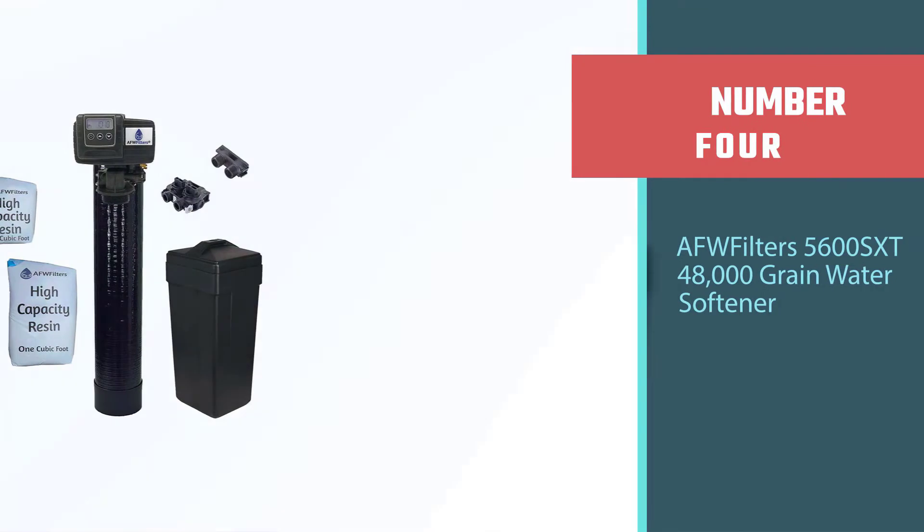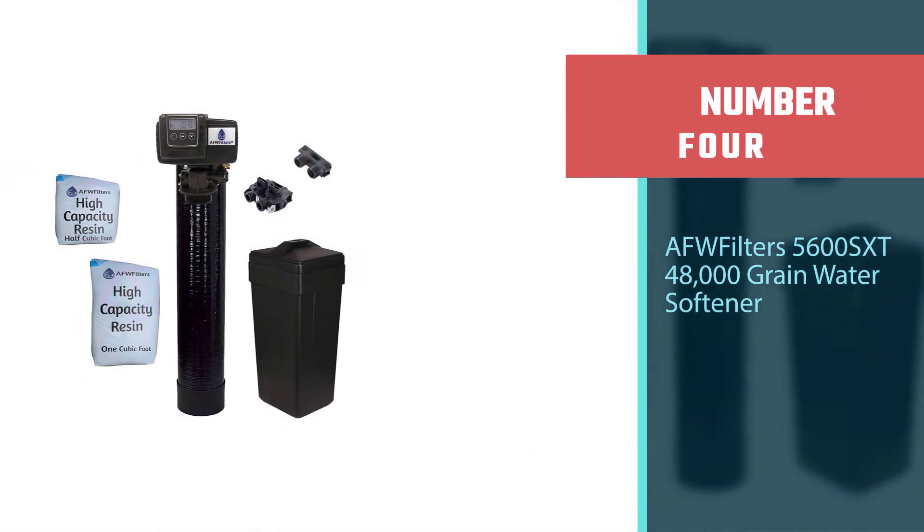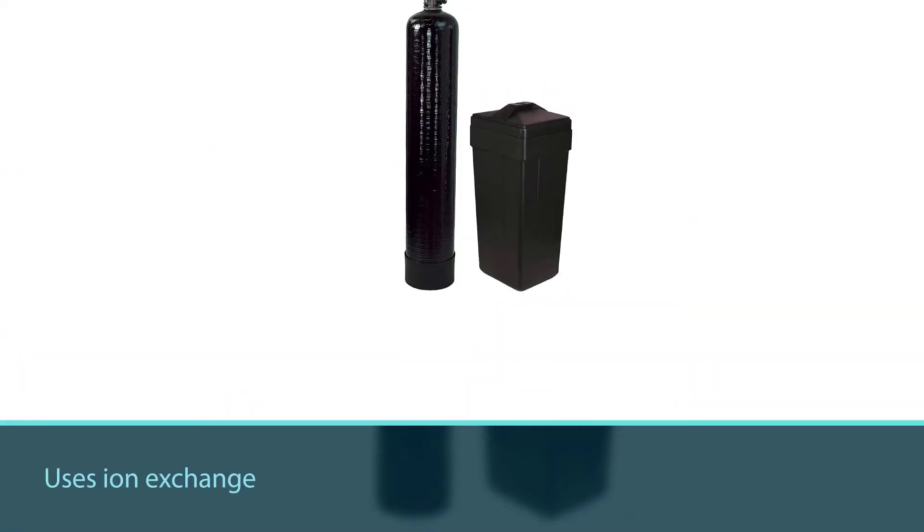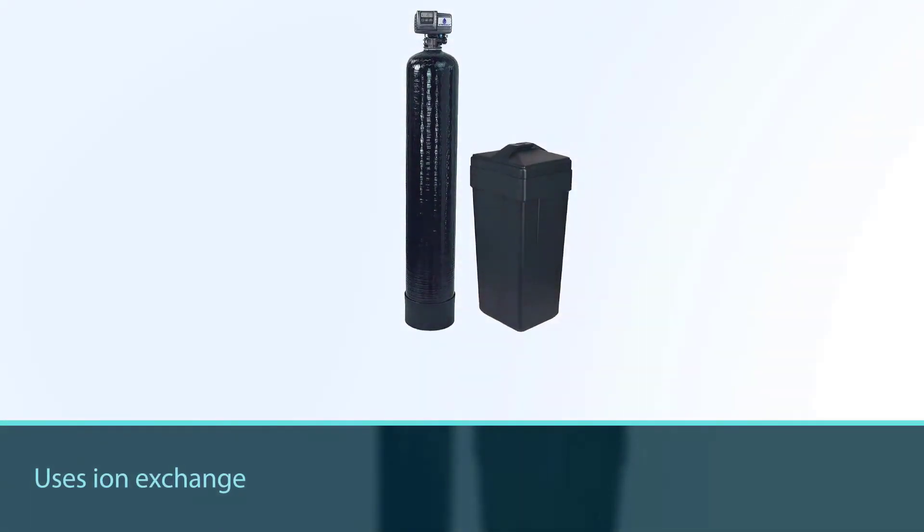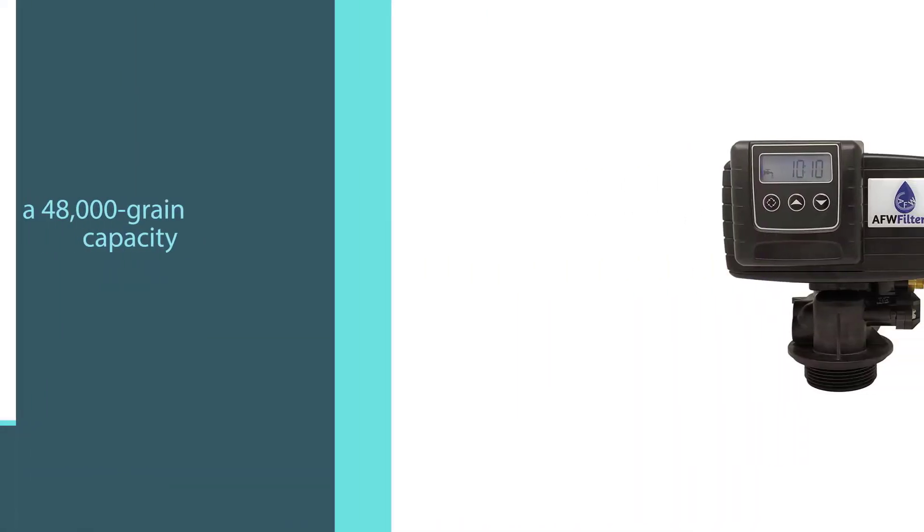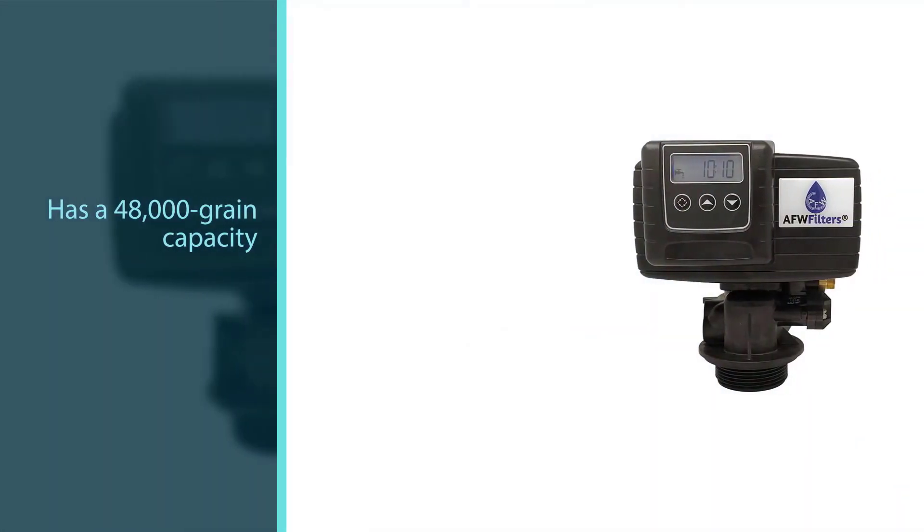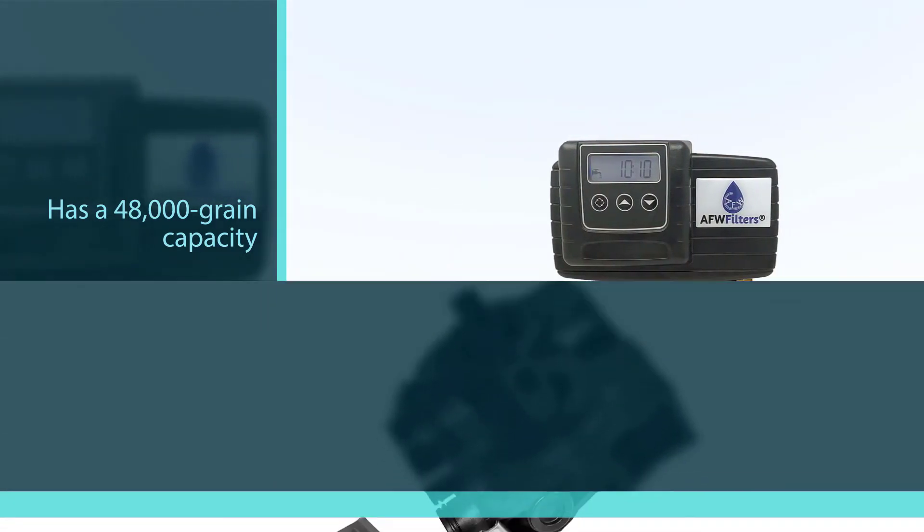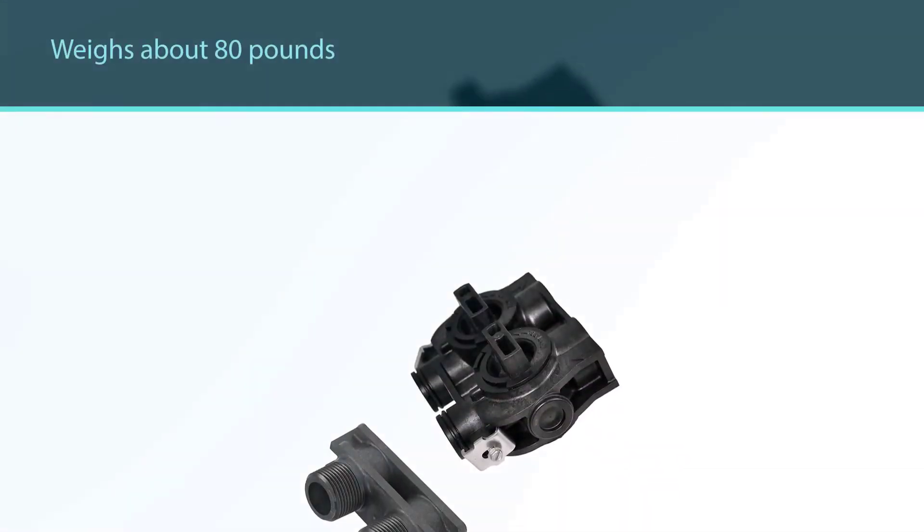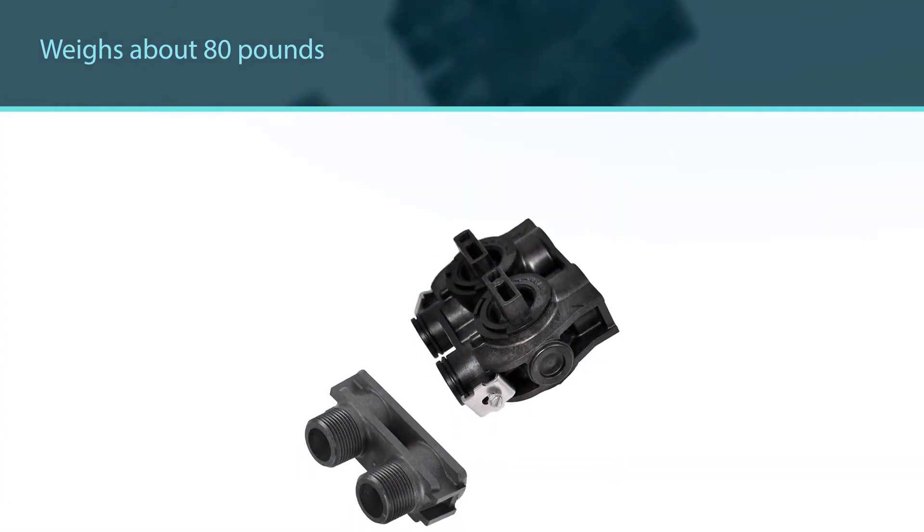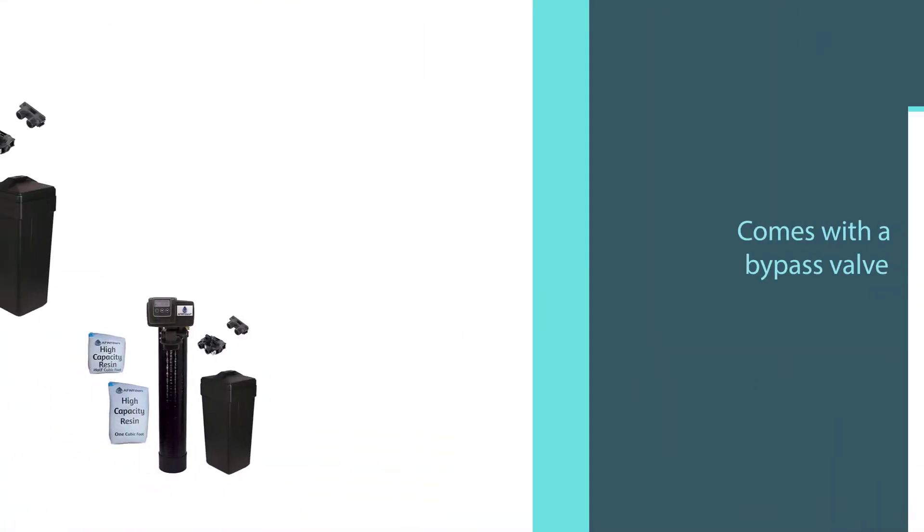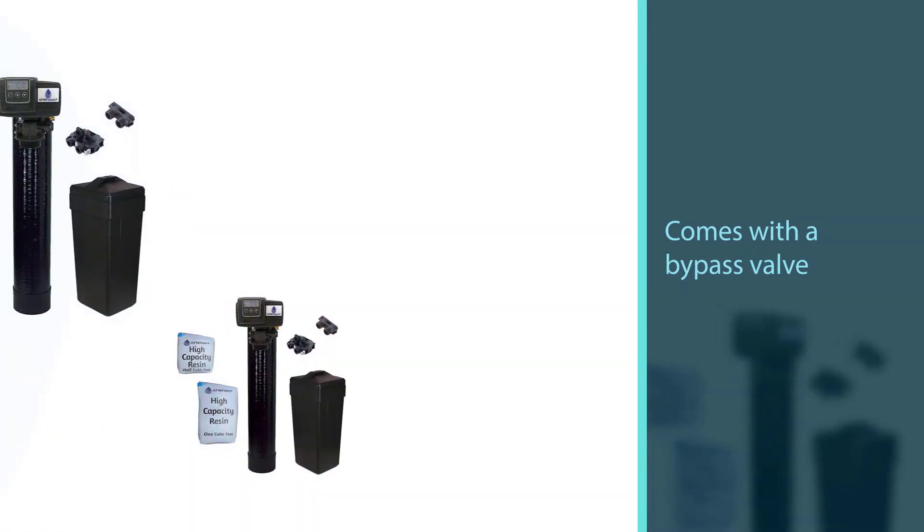Number four: AFW Filters 5600 SXT 48,000 grain water softener. Like all salt-based water softeners, the Fleck 5600 SXT salt-based water softener uses ion exchange to remove calcium and magnesium from your water supply with impressive effect. It has a 48,000 grain capacity for treating medium to large households and weighs about 80 pounds when full, so it may require some floor planning before installation.